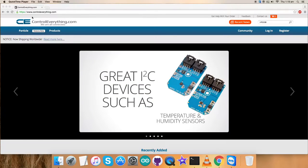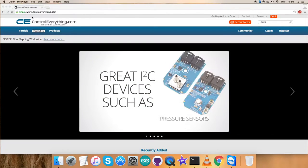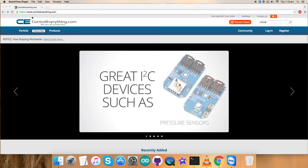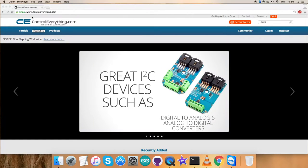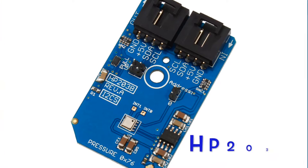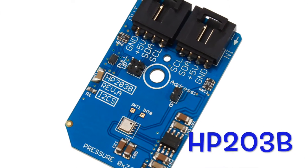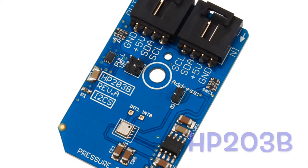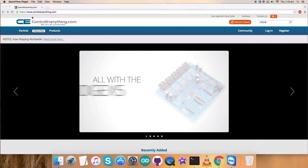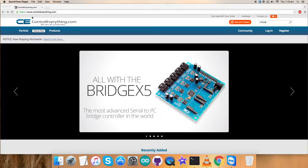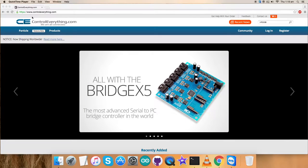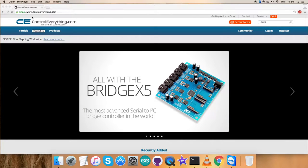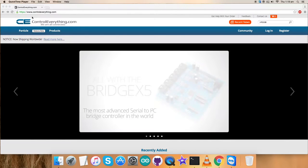Welcome back guys. In this video tutorial, I am going to show you how to set up a sensor that is HP203B. In the previous videos, we have seen working on different digital sensors.